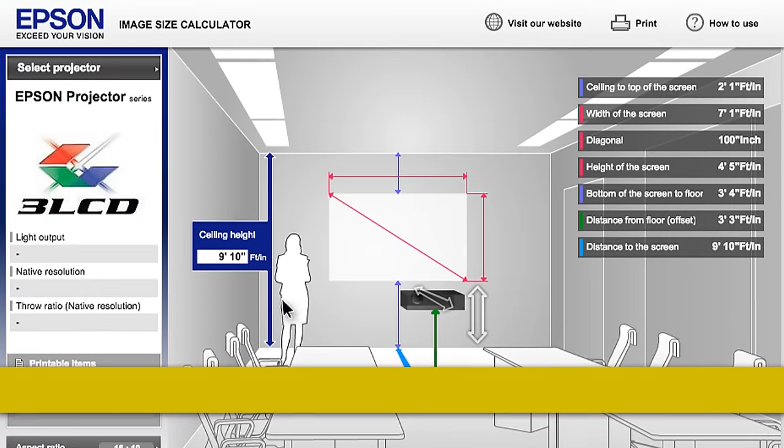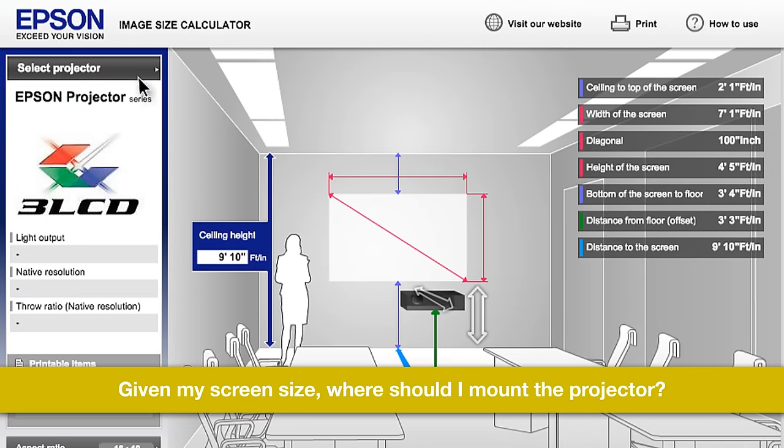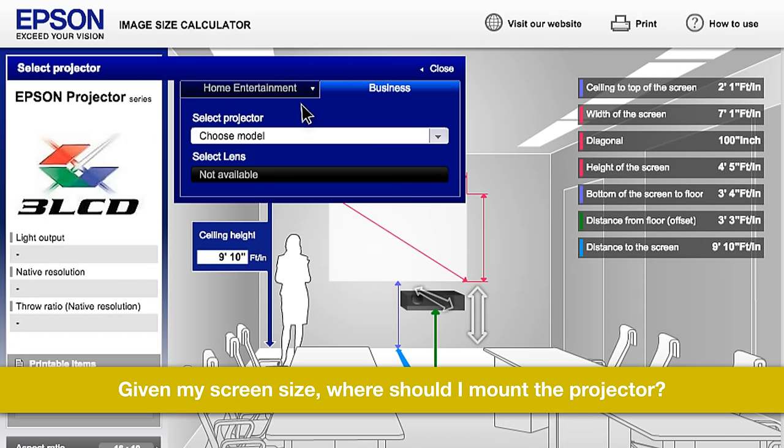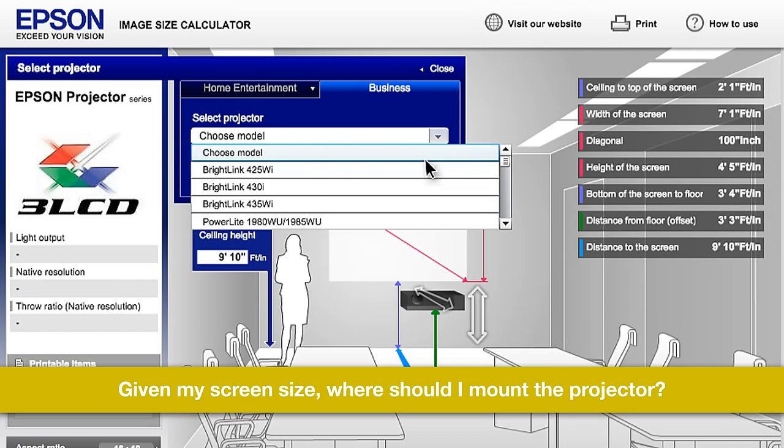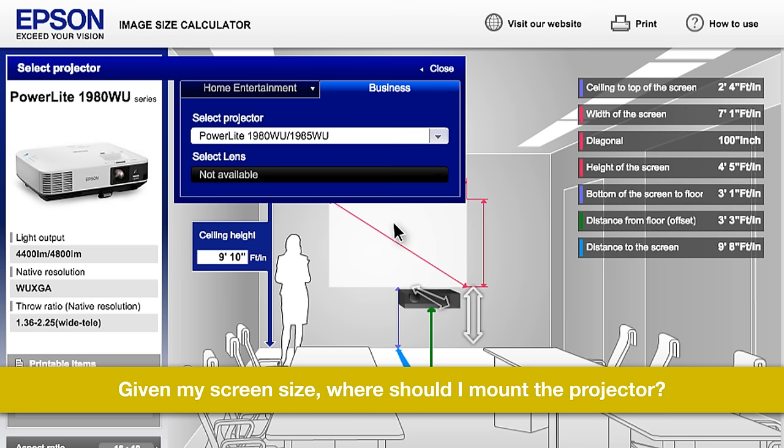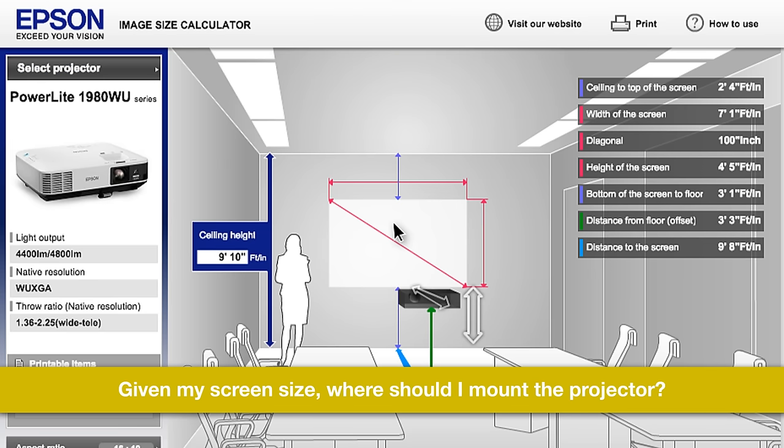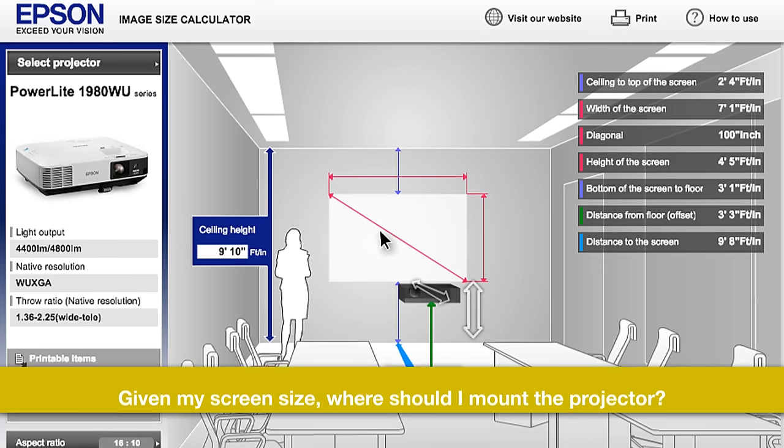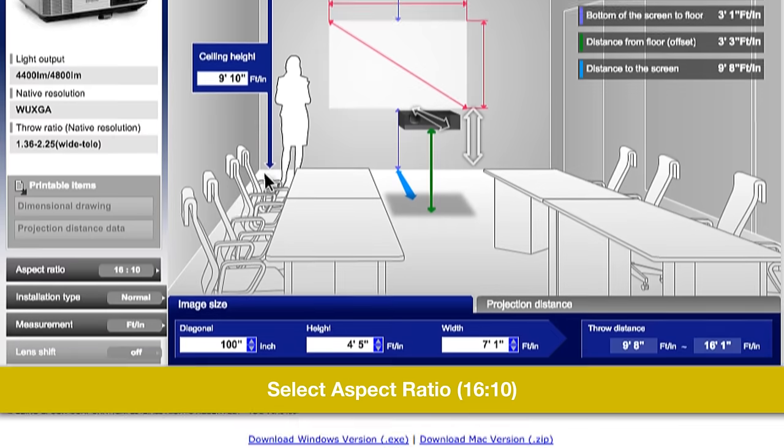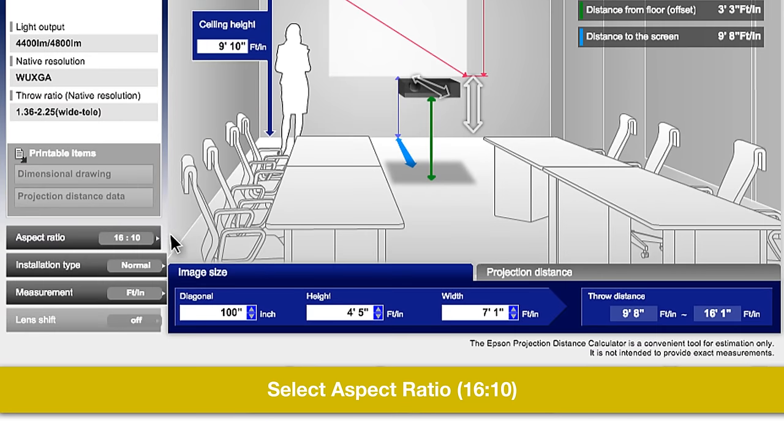Let's walk through an example. Say you have a customer asking where to mount their projector, a PowerLite 1985 WU, in order to get a 200-inch image. They are projecting in the 16 to 10 aspect ratio.